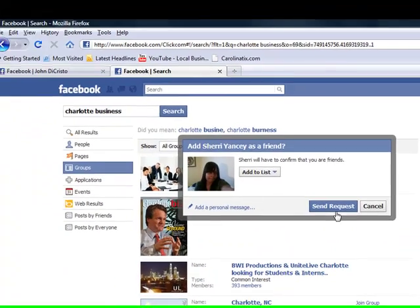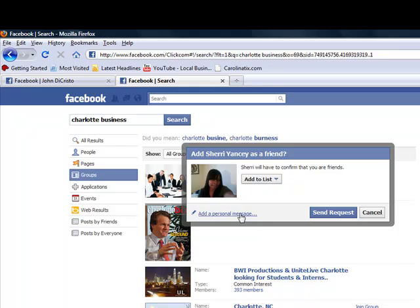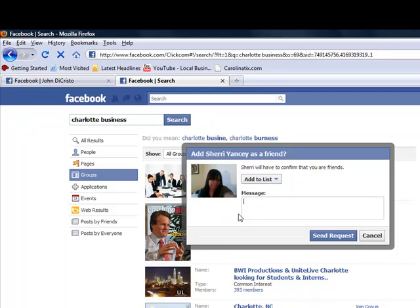And then we invite the next friend. Now let's stop here for a second because there is a philosophy when you're doing this that you should add a personal message to Sherry and say, Sherry, we're inviting you to be a friend of our network. Please join. To me, this is a waste of time.